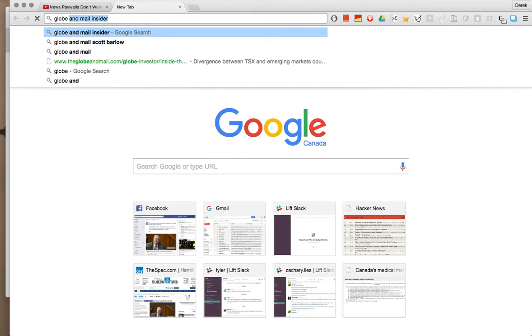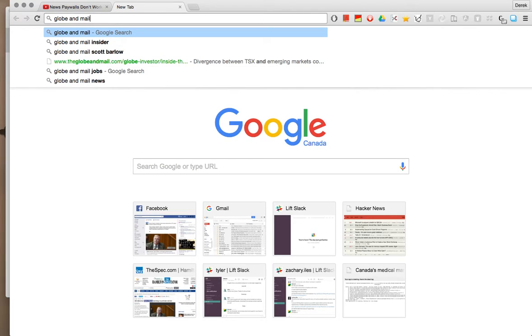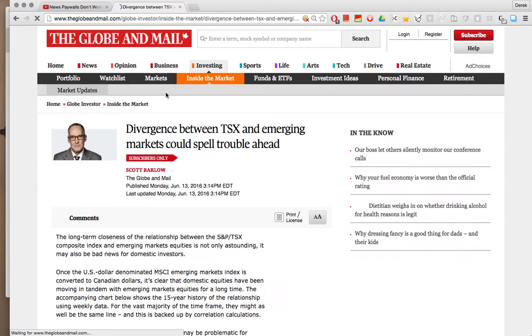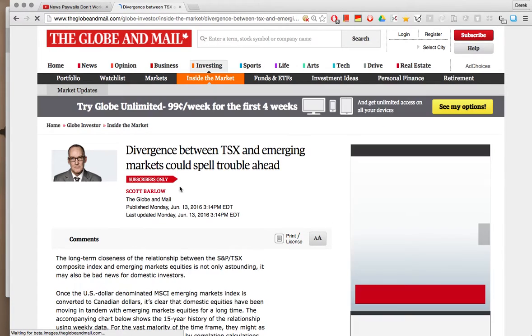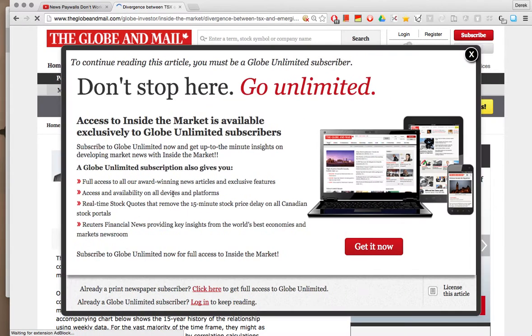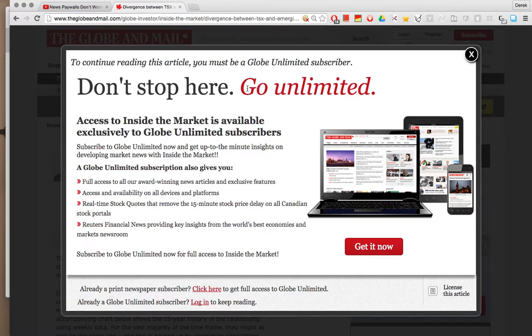I'm going to show you a similar example today with Globe and Mail. This is an article by a journalist that I follow on Twitter, Scott Barlow, whose work I like to read but I can't because Globe and Mail has this unlimited program.